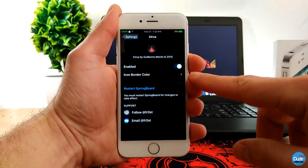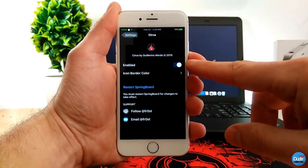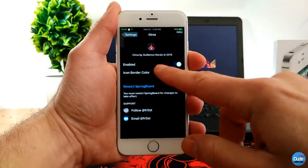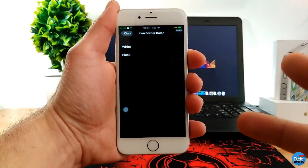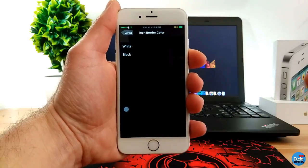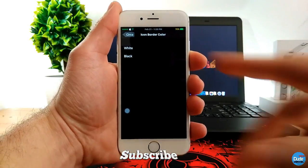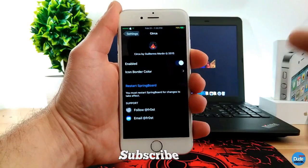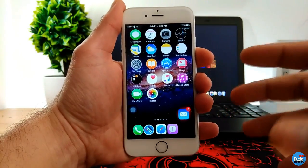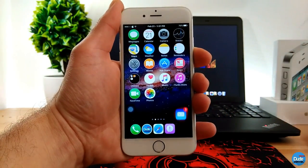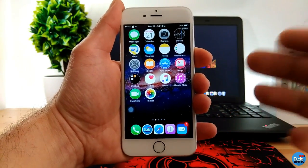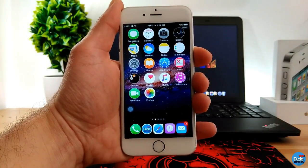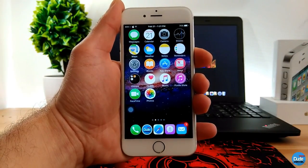The first thing you need to do is just enable the tweak, and then you can go to choose the color. It's going to be two colors, which is going to be white and black mode. So you can tap on one of these, get back, and it is going to give that circulation design for your apps on your screen. How cool is that — Circa.